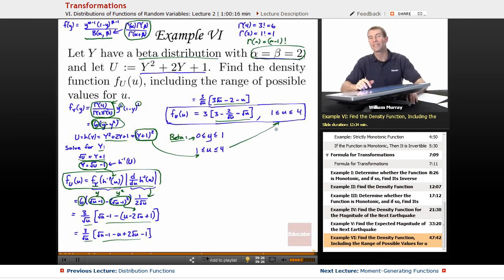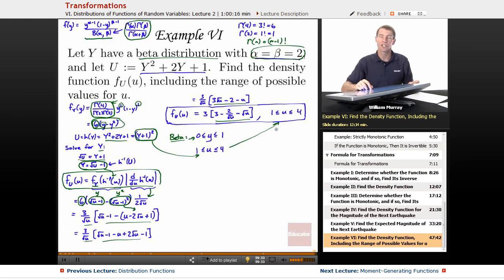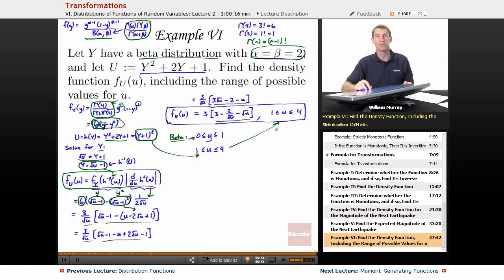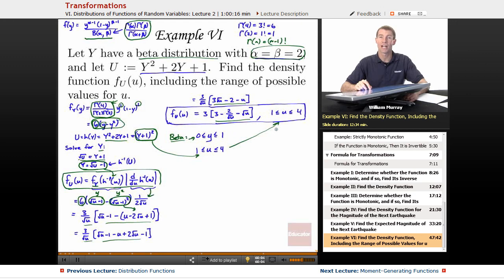That wraps up example 6, the last example for this lecture on the method of transformations. This is part of a three-lecture series covering different methods for finding the density and distribution functions for a function of random variables. The previous lecture covered the method of distribution functions, and the next lecture will cover the method of moment generating functions — it may be worthwhile to review moment generating functions beforehand. This is all part of the probability lectures here on Educator.com. Thanks very much for joining me today.